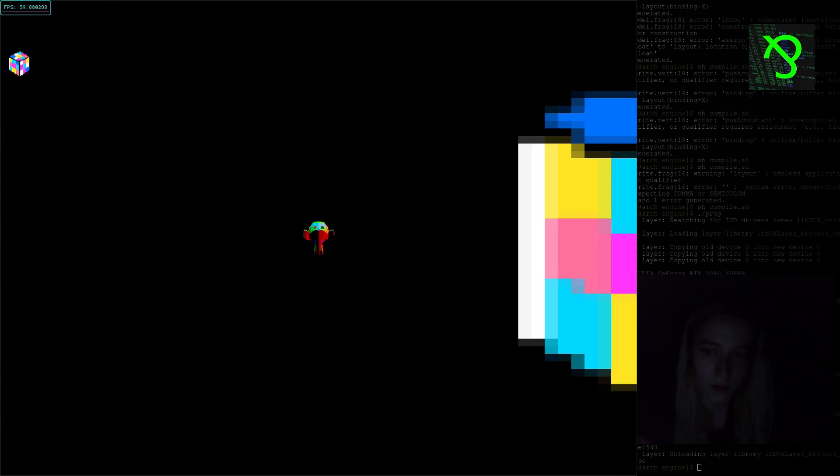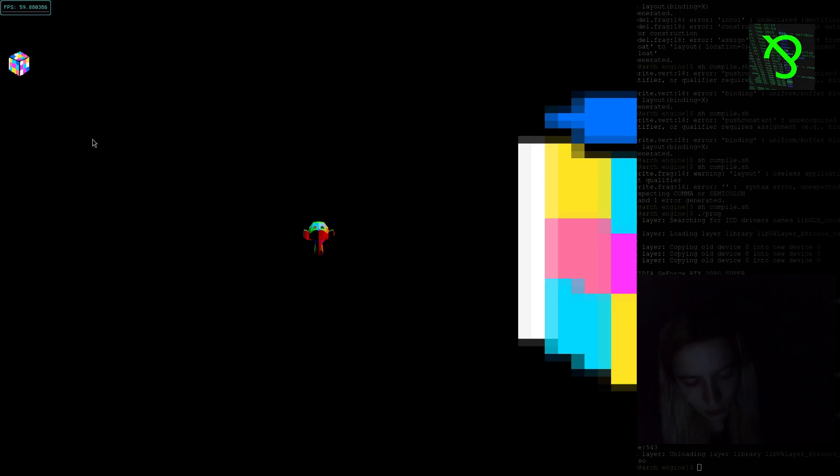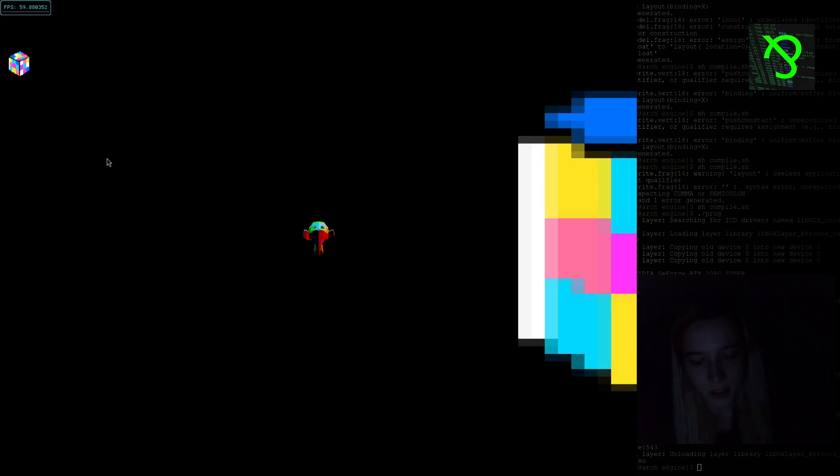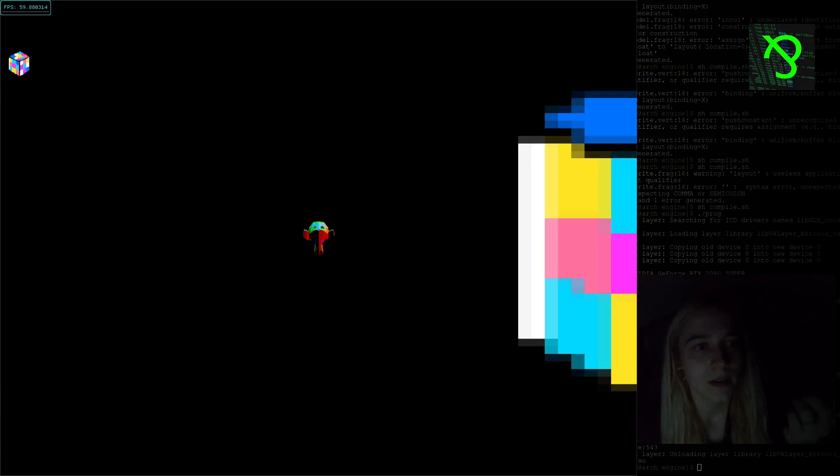I wasn't following any tutorials — I just wanted to make it work with the code I already had. It's not good, I know, and I'm sure it's not optimal. But then I was pretty close to what I wanted. I created a new level without any objects, just a background and player sprite, and was loading the monkey.